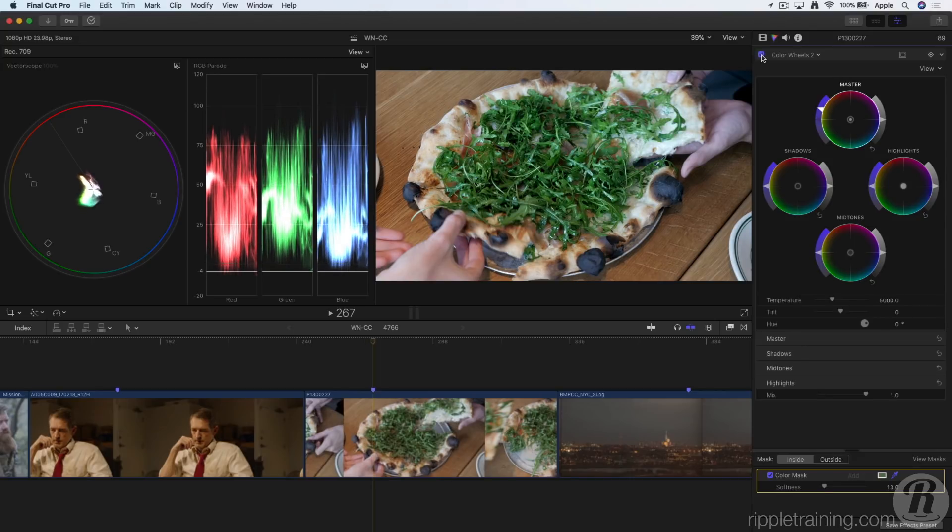To learn more about how to use these powerful new features, check out our advanced color correcting in Final Cut Pro 10.4 tutorial at rippletraining.com.